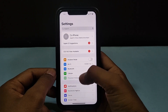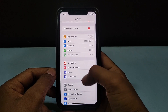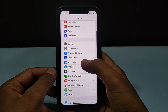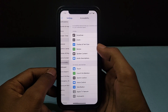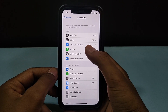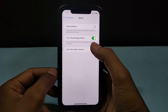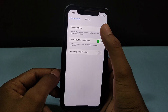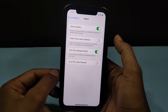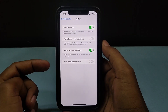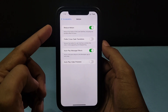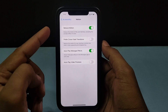Step number two: go to Settings, scroll down and open Accessibility, then open Motion, and turn on Reduce Motion — that's it. After you turn on this option, check whether your problem is solved or not.